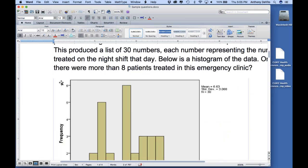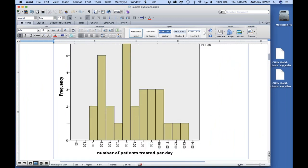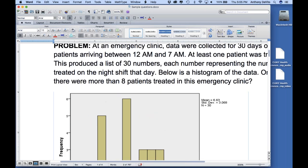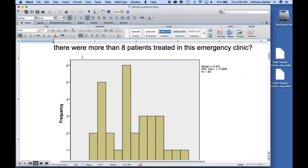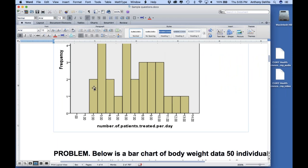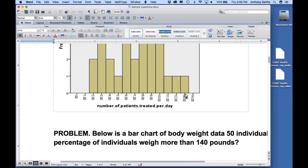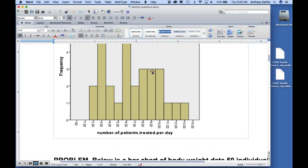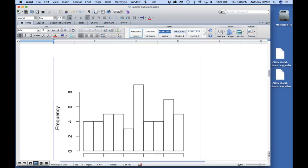On how many days were there more than eight patients? Reading the histogram: there were three days with nine patients, three days with ten patients, and one day each with eleven, twelve, and thirteen patients — so that's nine days total with more than eight patients.